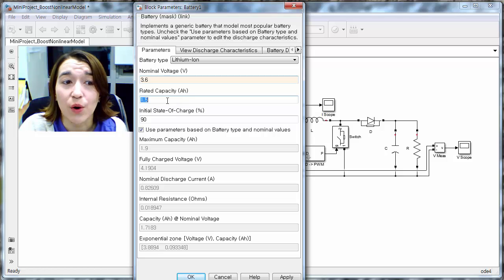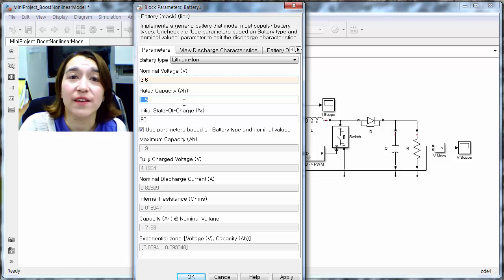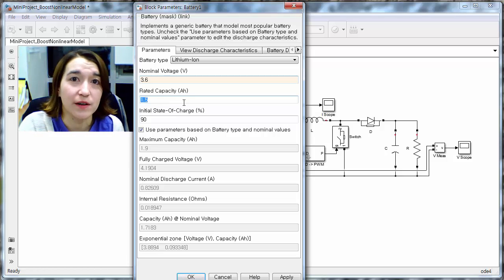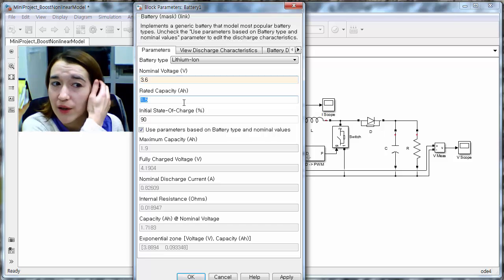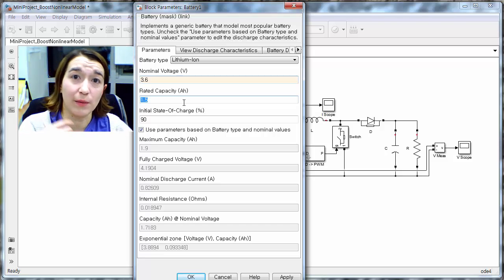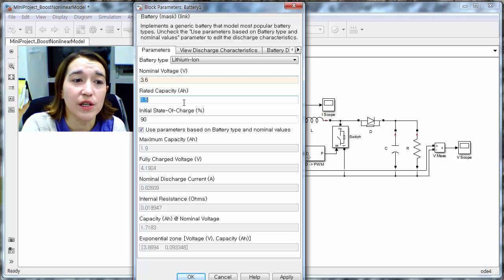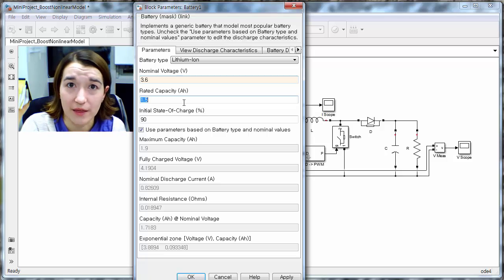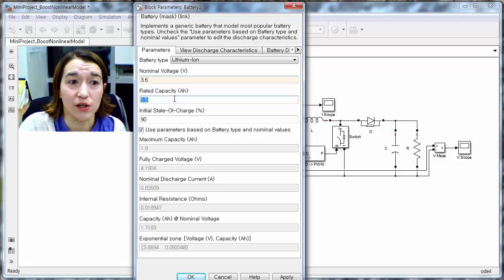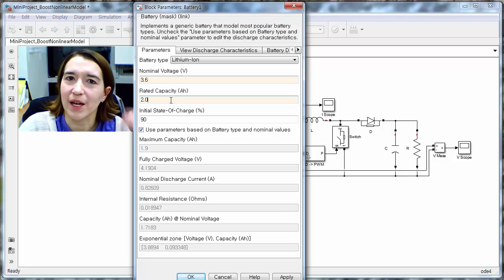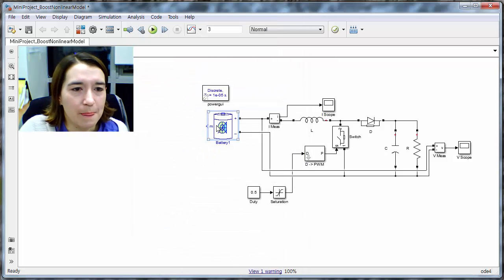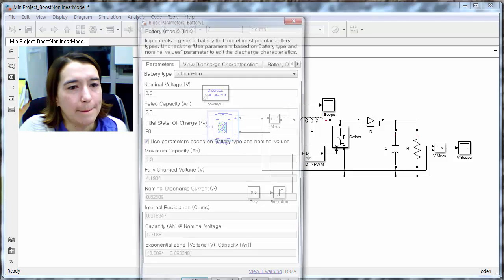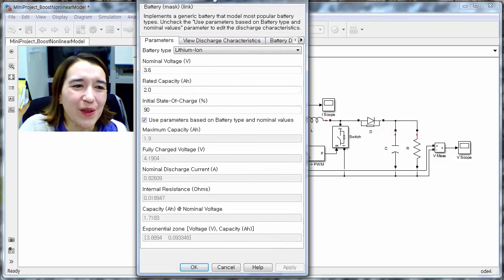And you also have to update the capacity, so how much energy does the battery have. You can look up a real application and you can find maybe a phone battery, see how much energy, capacity that has, and then put that into here. So say we're just going to make up some number 2.